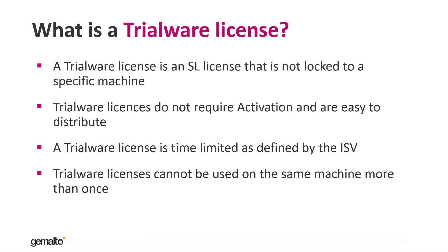First of all, what is a trialware license? A trialware license, even called unlocked license, is a software license that is not bound to a specific machine. Normal SL licenses are bound to the machine through the fingerprint, but not trial licenses.